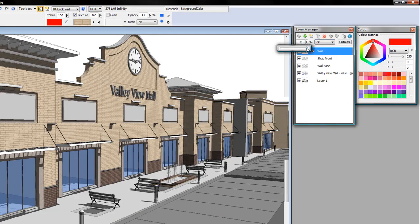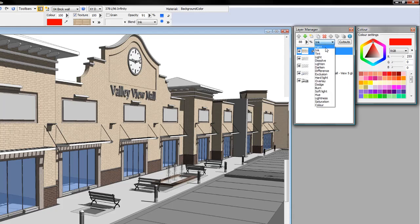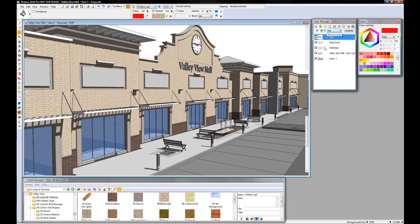Existing Piranesi users will find that all your blend modes are now available through the layer manager. You can quickly change them within the layer manager.